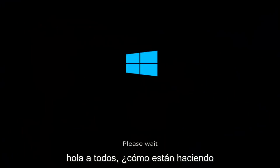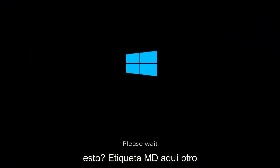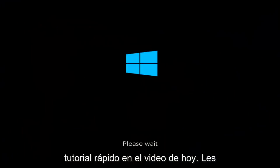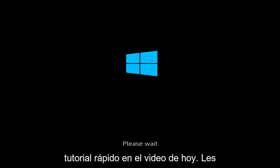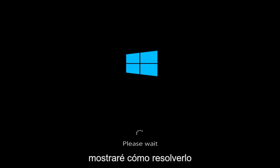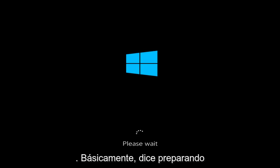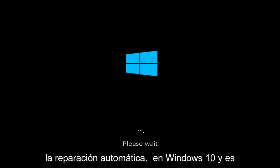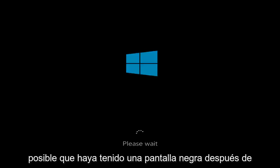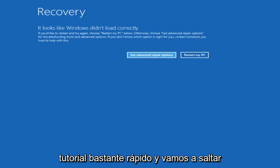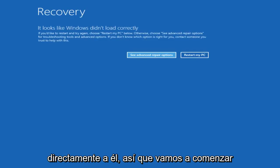Hello everyone, how are you doing? This is MD Tech here with another quick tutorial. In today's video I'm going to show you guys how to hopefully resolve if you're stuck in an automatic repair loop where basically it says preparing automatic repair on Windows 10. You might have had a black screen after it finished going through. This should be a pretty quick tutorial and we're going to jump right into it.